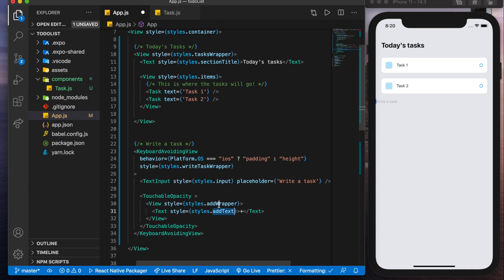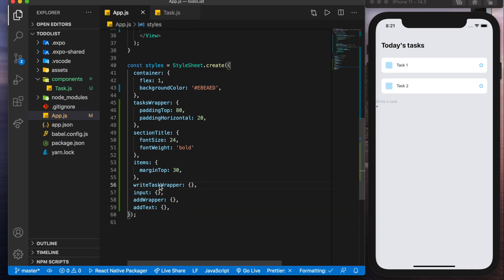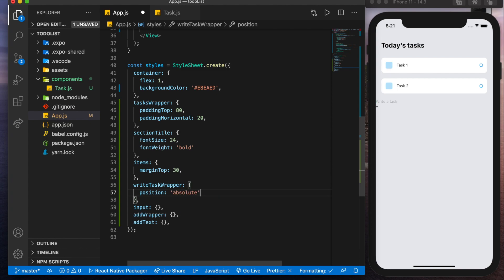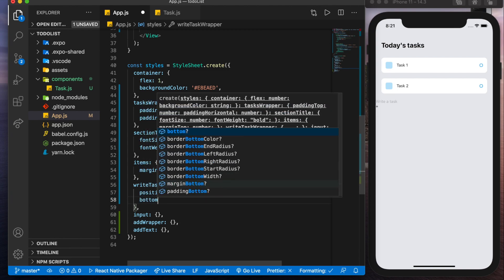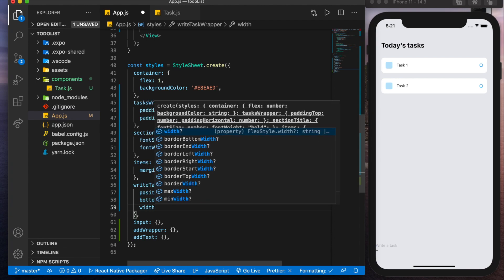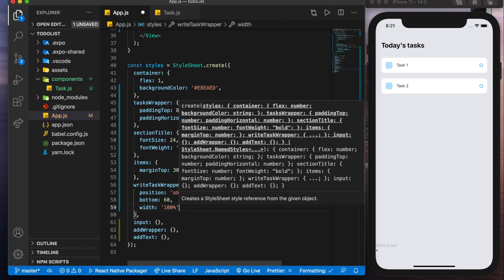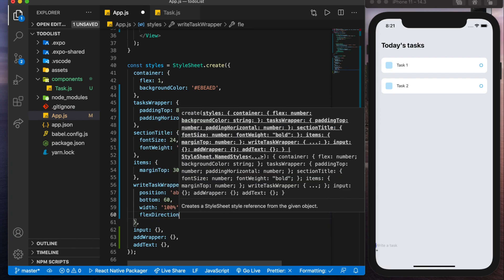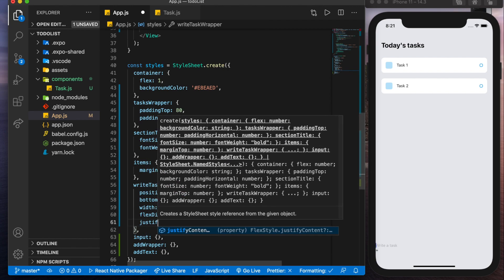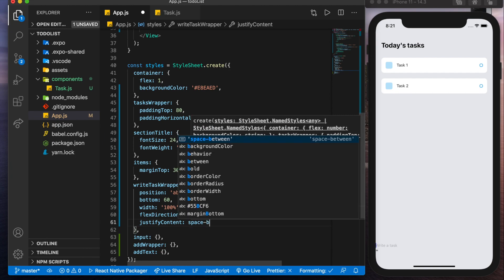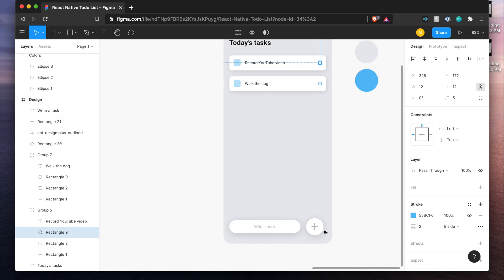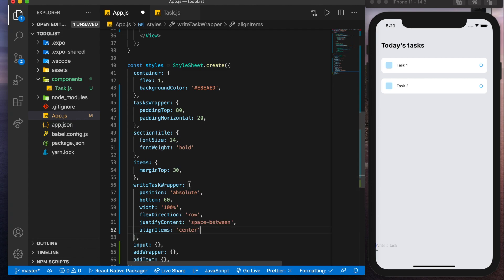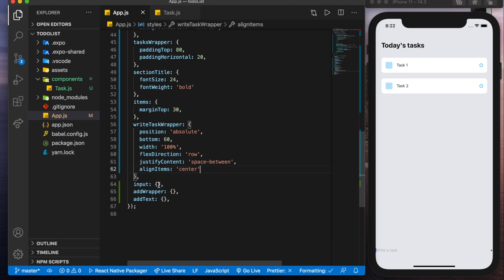So now let's copy all of these, paste them at the bottom. To start off, we'll take the write task wrapper and we'll position it absolute so that we can place it wherever we want on the screen. So bottom is going to be 60. So that's going to bring it all the way here. Now we'll give it a width of a hundred percent. This would be a string. And we'll do flex direction of row. Justify the content space between like we had done earlier. And that's going to push this item to the left and this item to the right. And we'll also want align items to be center. Now if we save that, we can see the input go all the way to the left and the plus icon go all the way to the right.